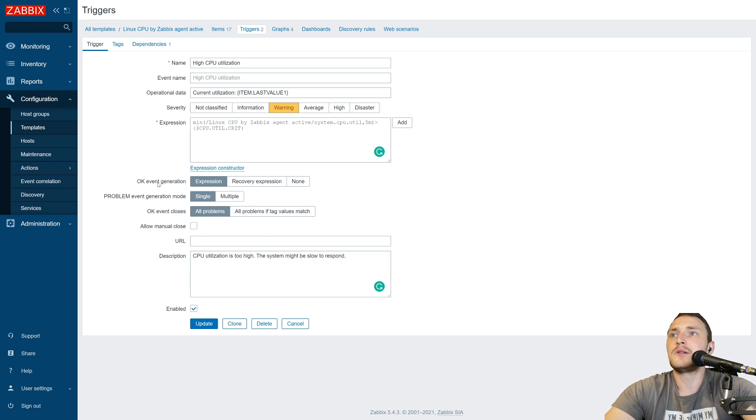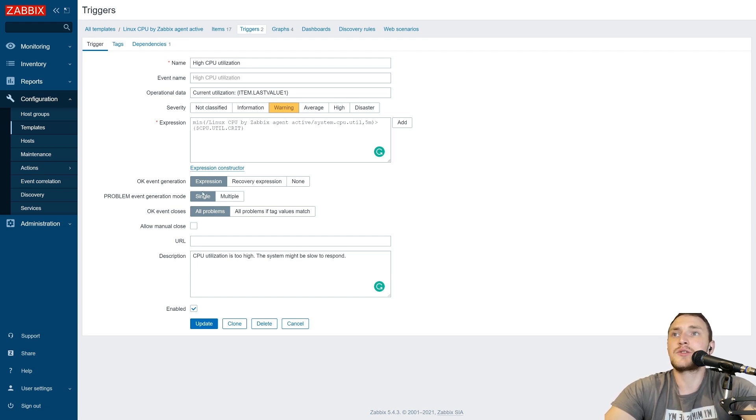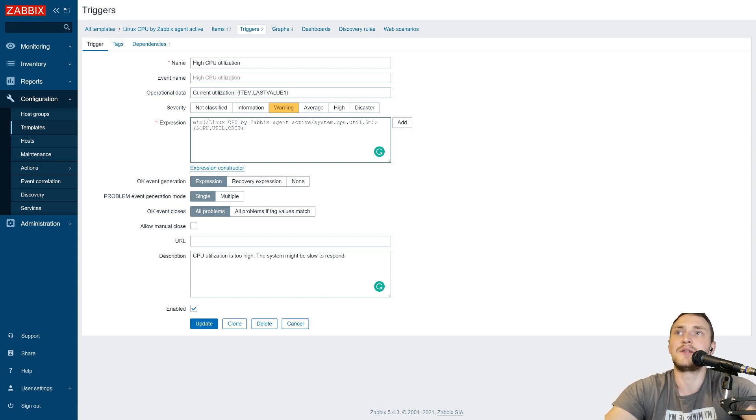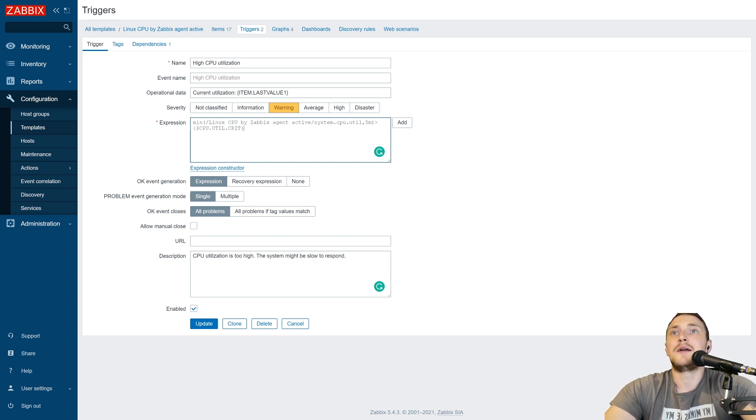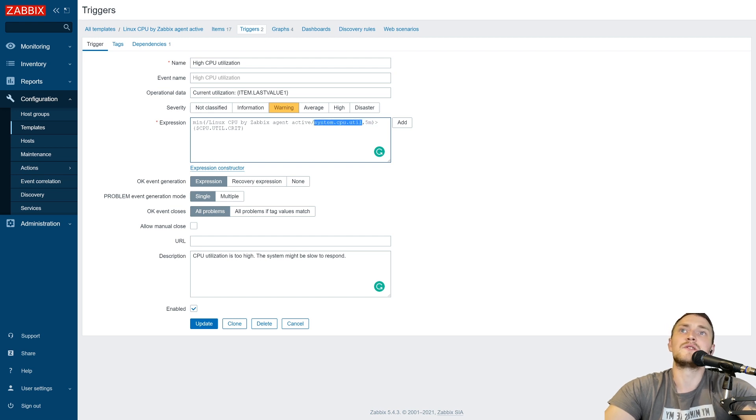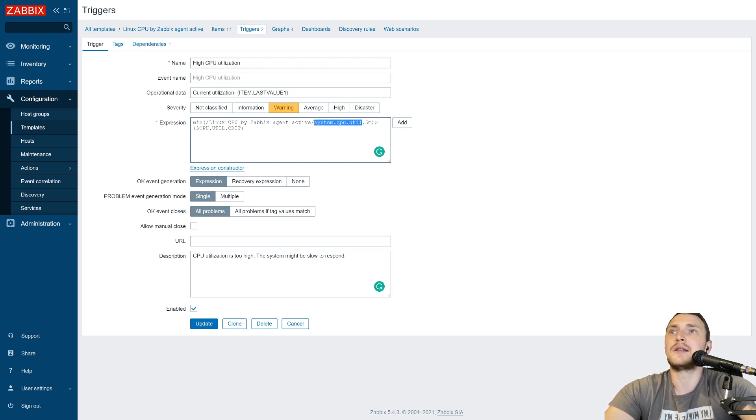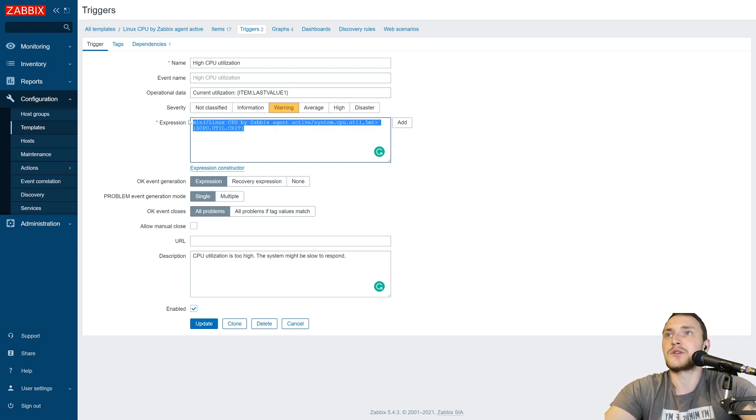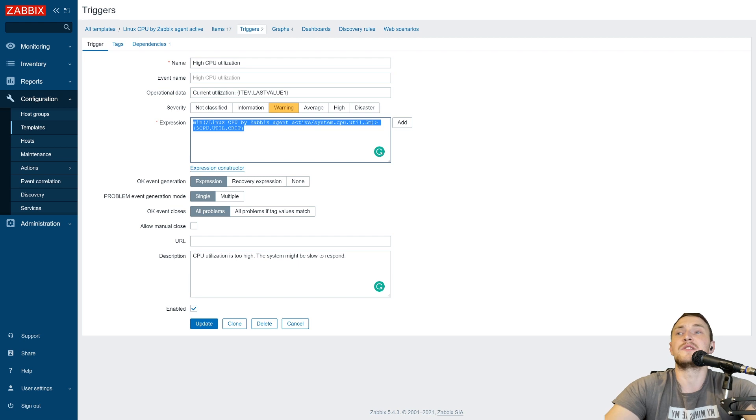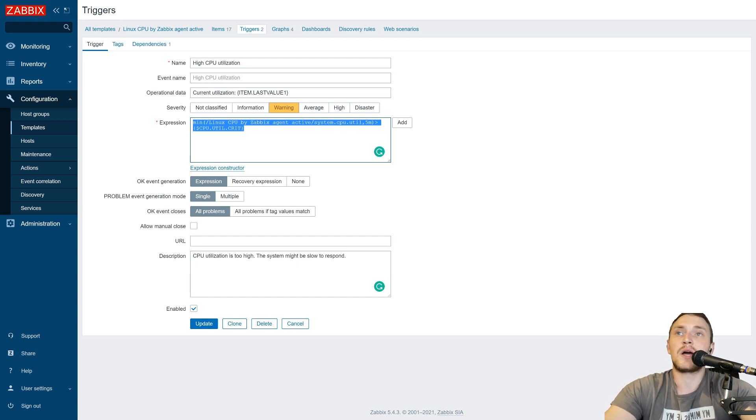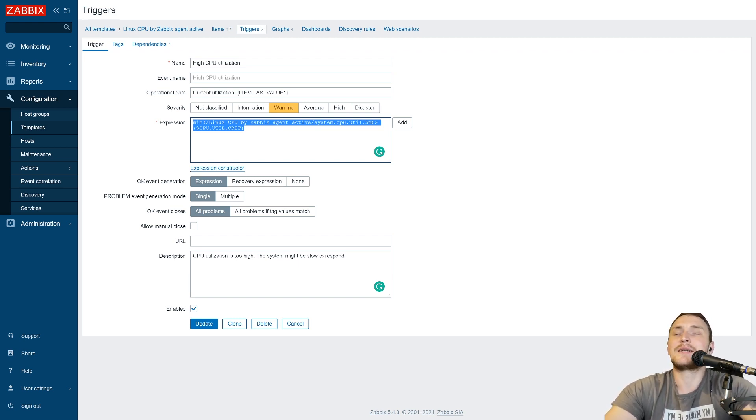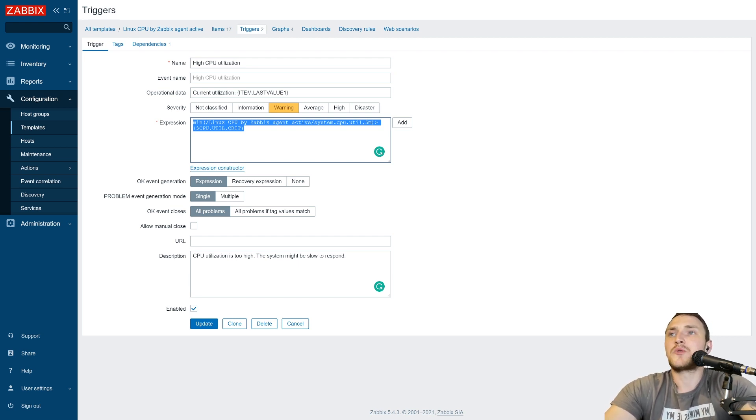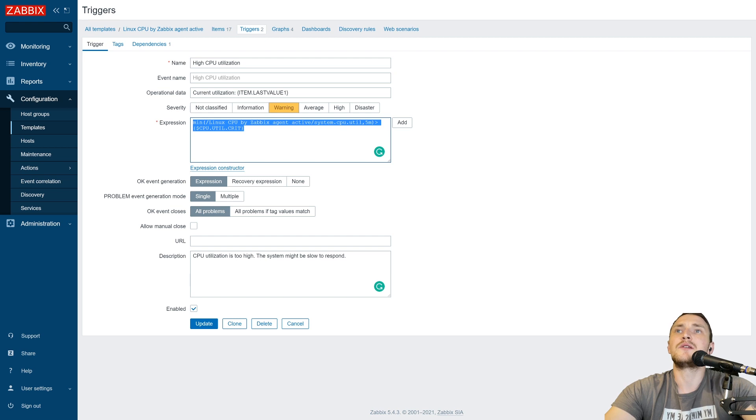So by default, okay event generation is based on the expression and this is the expression of the problem, right? So if the minimal value in five minute period from system CPU utilization item will be higher than we have stored in the user macro, then it will be a problem. So if this expression is true, it's a problem. If it's false, it goes back to the okay.